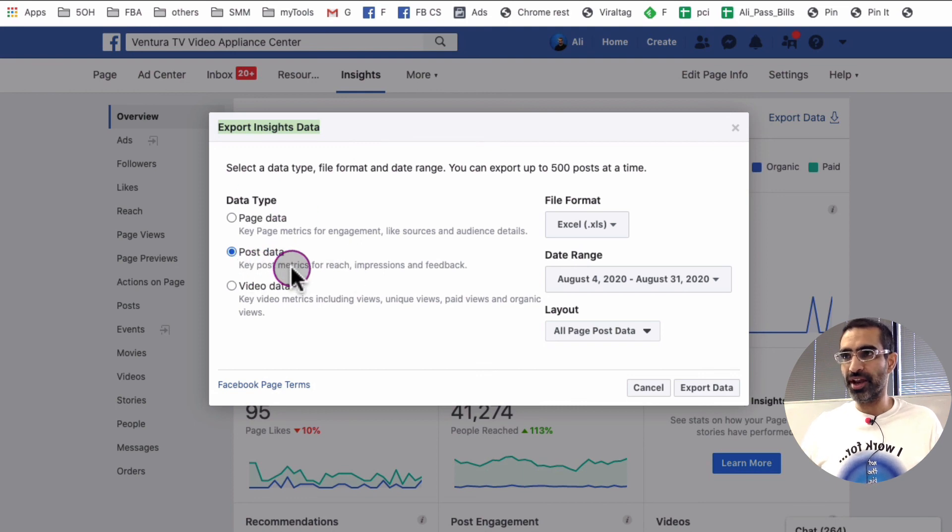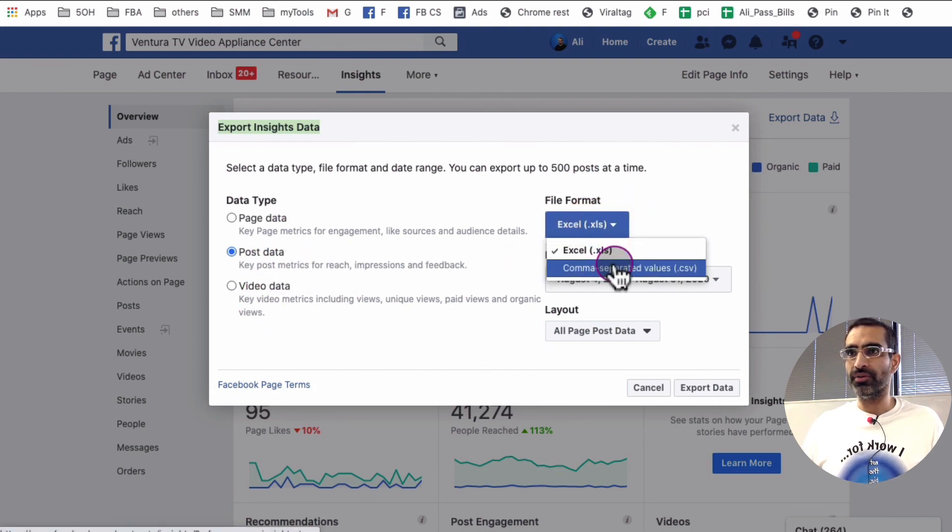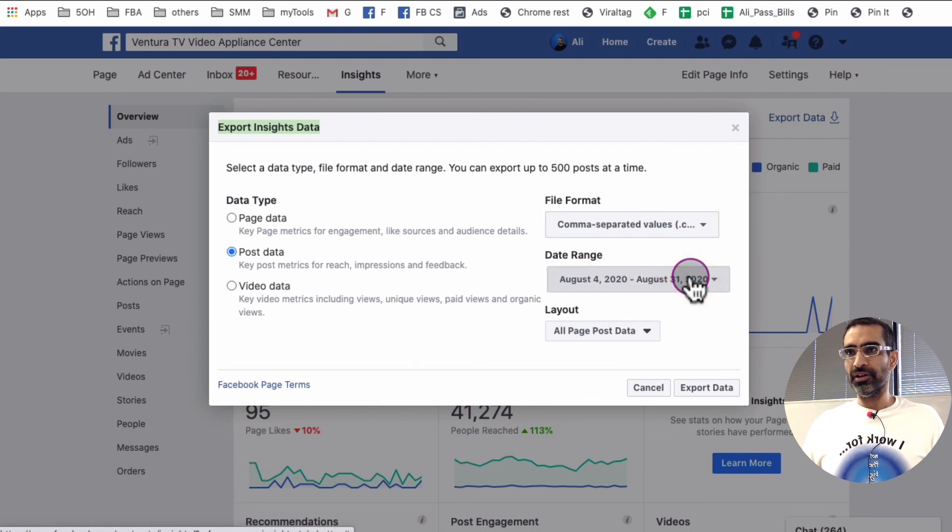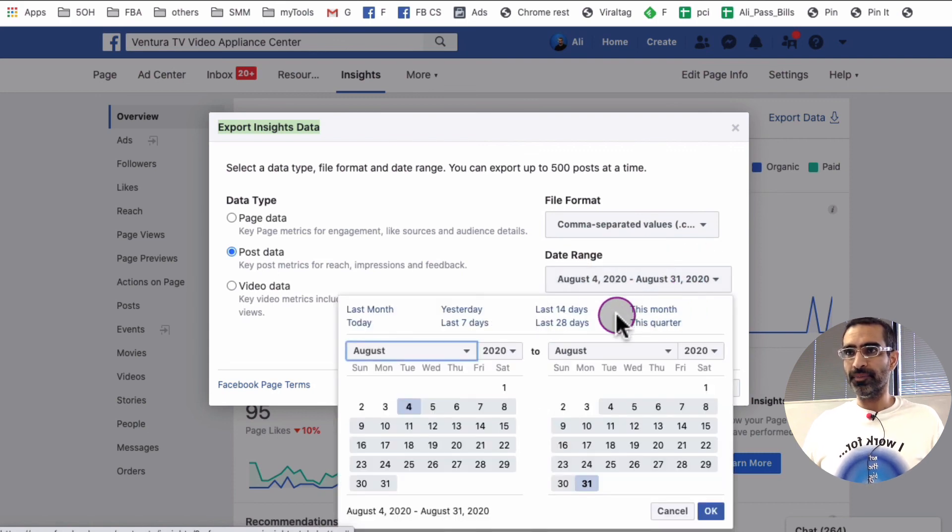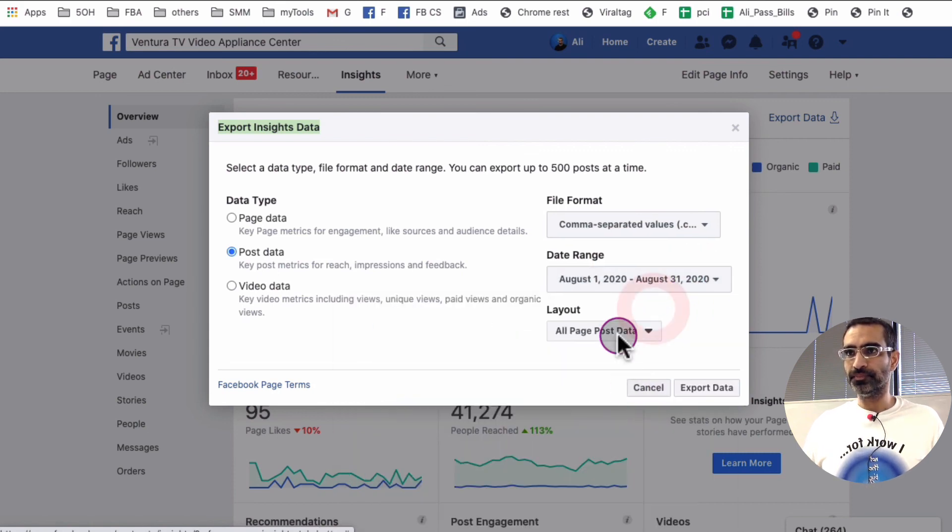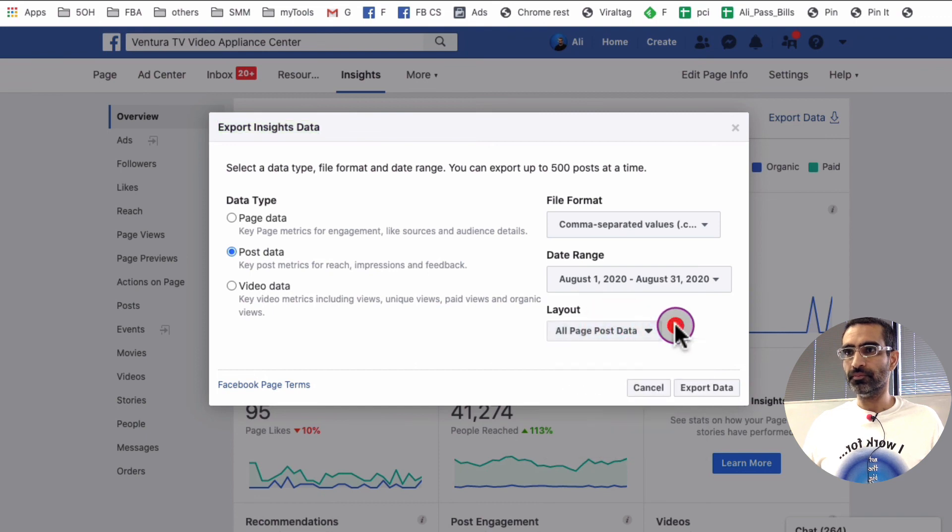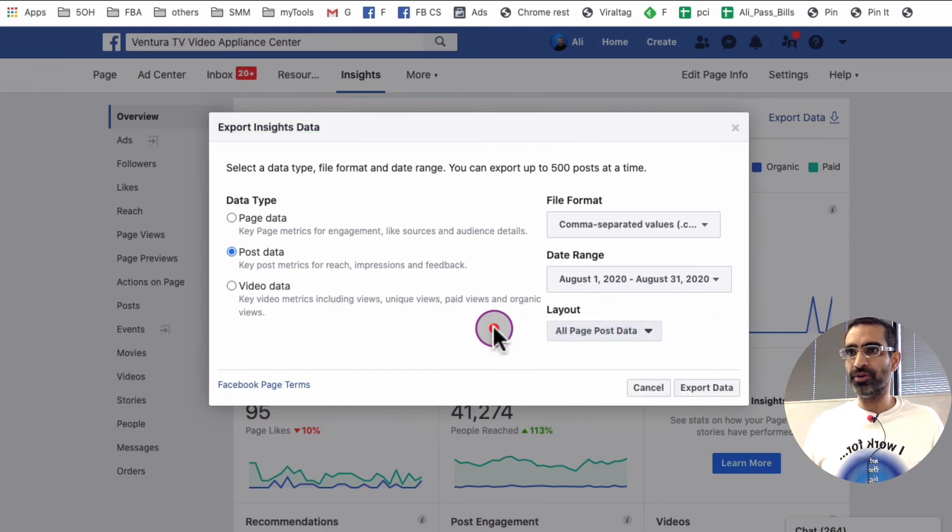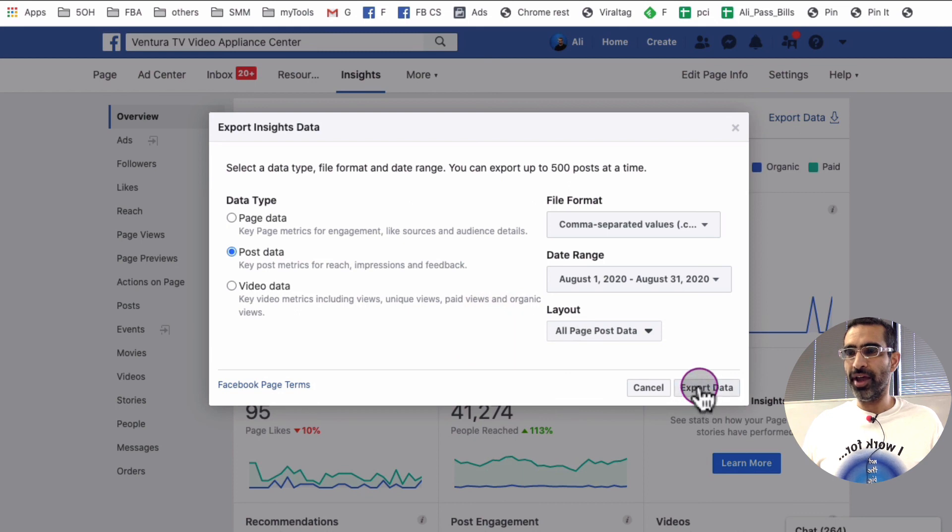I want to easily see that in like a graph or in a chart. So I export this data, the post data. And then from here, file format, Excel or CSV, I'll do that. And let's look at this month right here. And then here you can, I like to get all page post data, and you're going to hit on export.